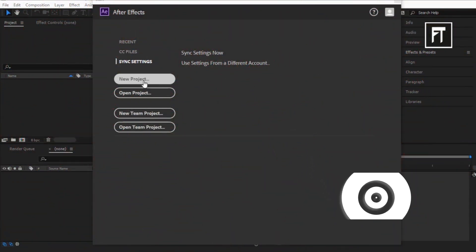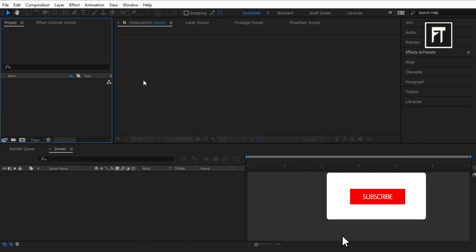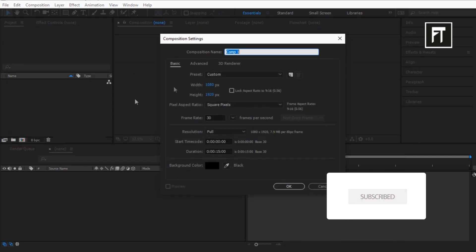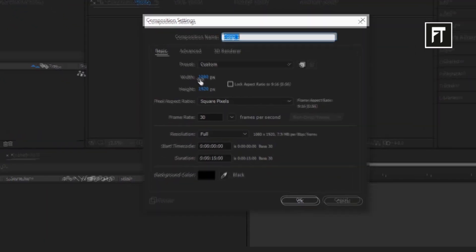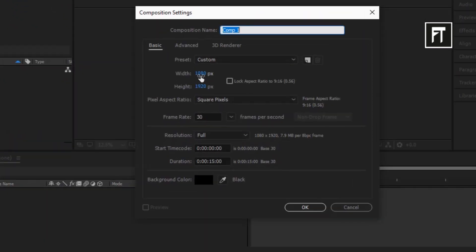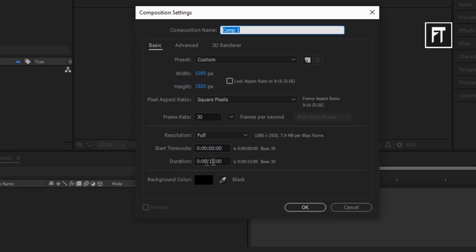Open After Effects and let's start with a new project. Create a new composition, set its width to 1080 pixels, height to 1920 pixels, and duration to 15 seconds. And hit OK.